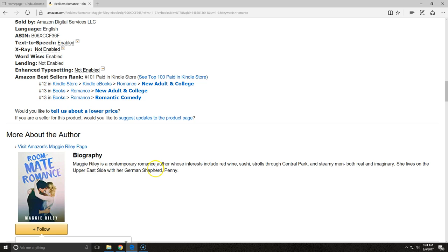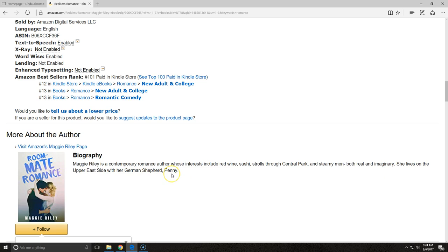Maggie Riley is a contemporary romance author whose interests include red wine, sushi, strolls through Central Park, and steamy men, both real and imaginary. She lives on the Upper East Side with her German Shepherd, Penny.